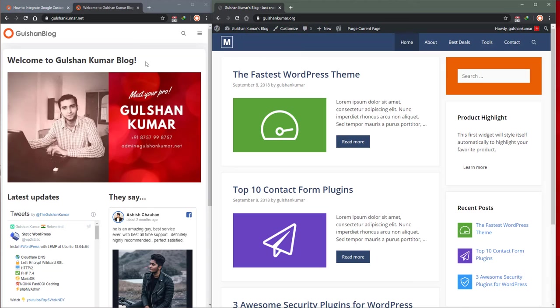Hello friends, this is Gulshan. I'm back with another video. I'm going to show you how you can integrate Google Custom Search Engine in your GeneratePress premium theme.